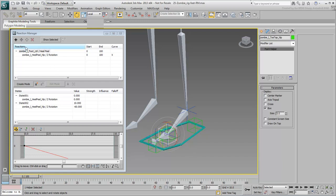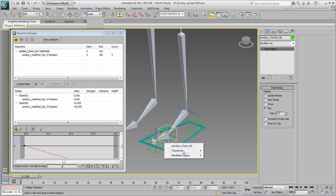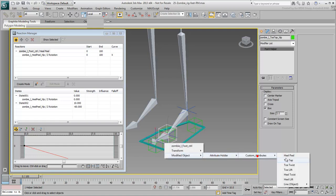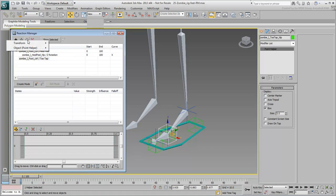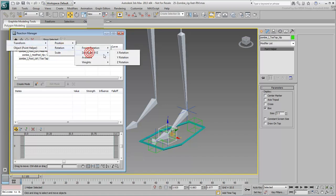Create a new master entry for the Foot Control, this time based on the Toe Tap Custom Attribute. Make sure the new entry is selected in the Reaction Manager, and then make also sure the Toe Tap Point Helper is selected in the scene.